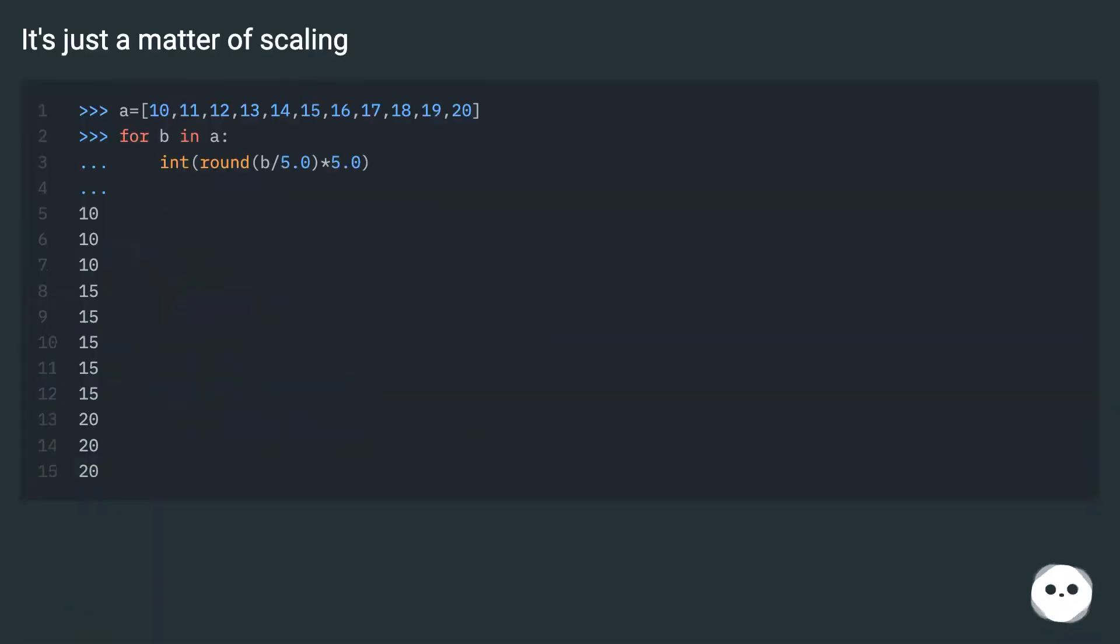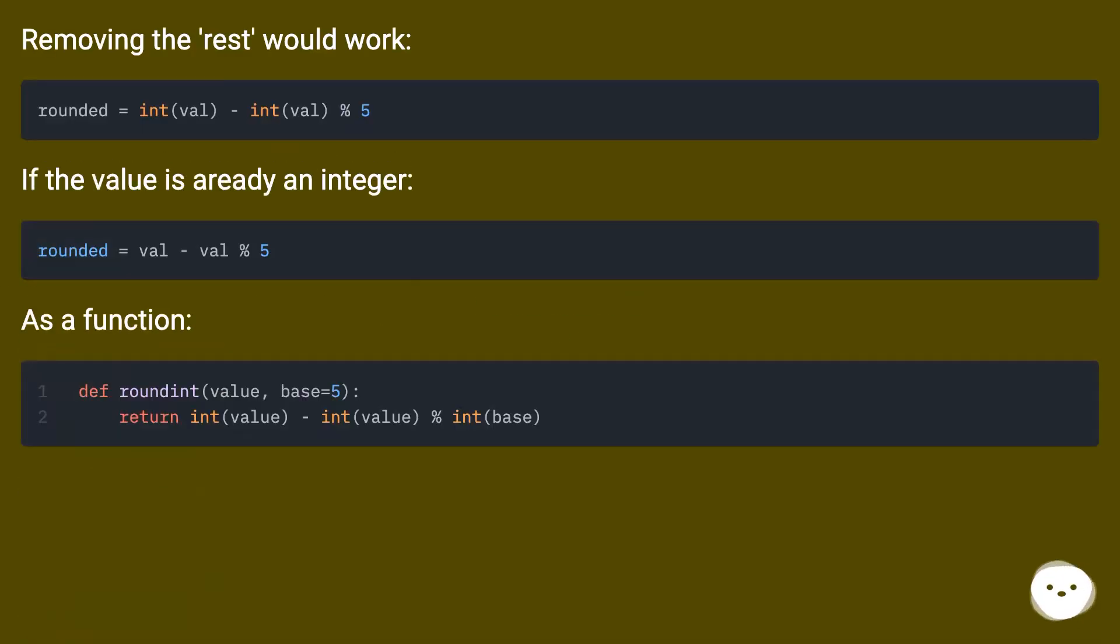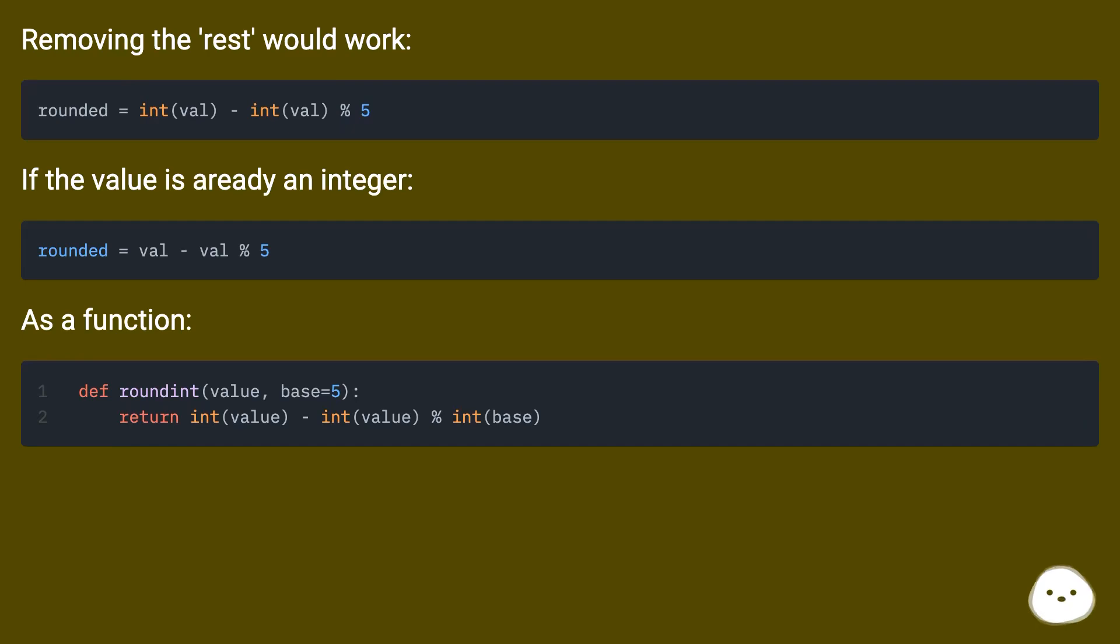It's just a matter of scaling. Removing the rest would work if the value is already an integer as a function.